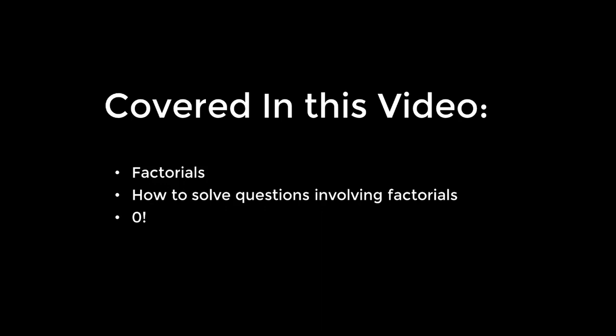In this video, I will be teaching you about factorials and I will also be showing you how to solve basic calculations involving factorials.